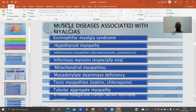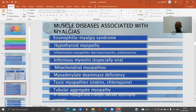Muscle diseases associated with myalgia include eosinophilic myalgia syndrome, hypothyroid myopathy, dermatomyositis, infectious myositis (especially viral), mitochondrial myopathies, myoadenylate deaminase deficiency, toxic myopathies, and tubular aggregate myopathy.